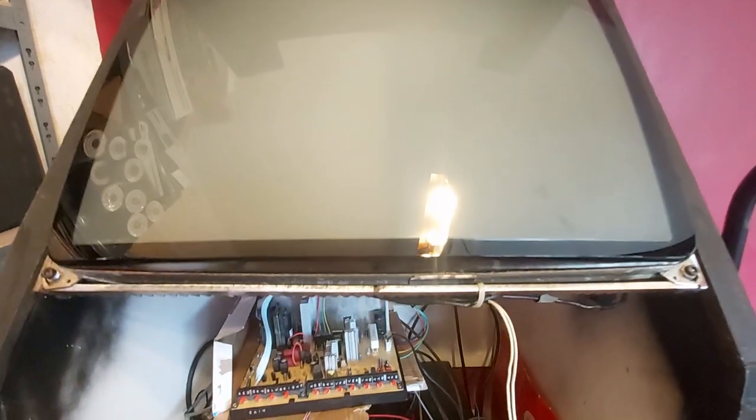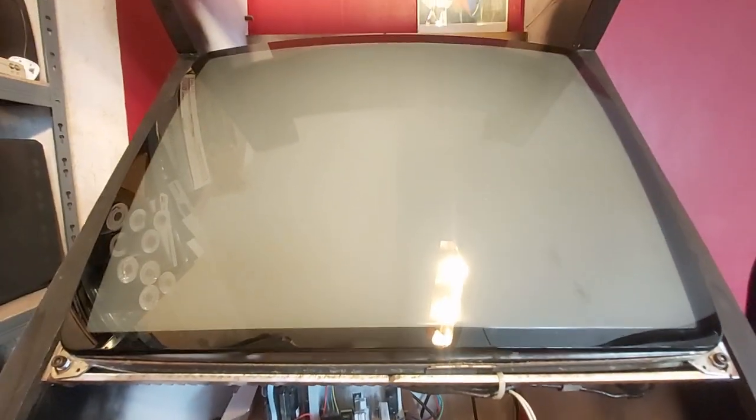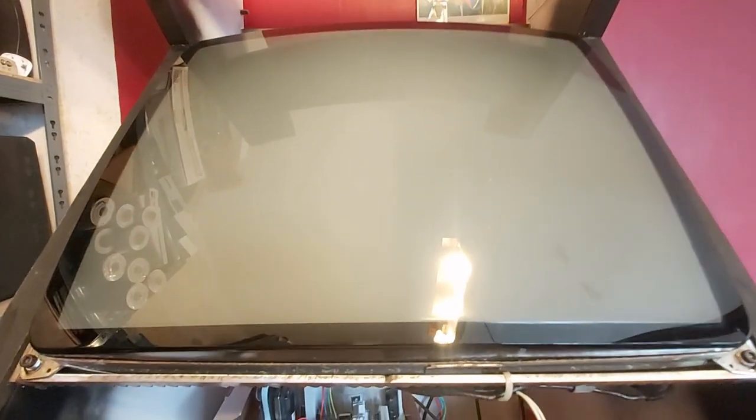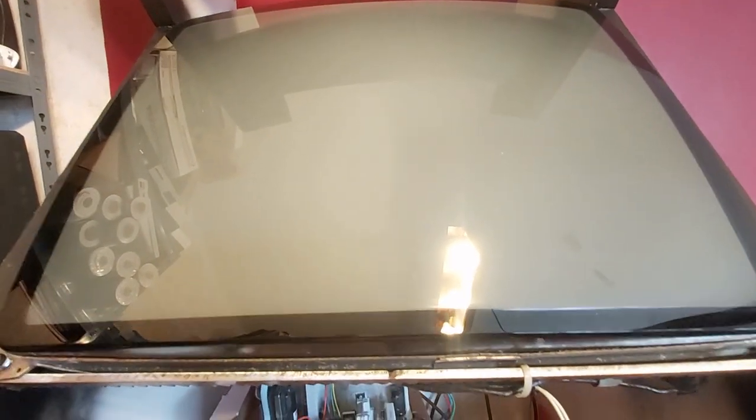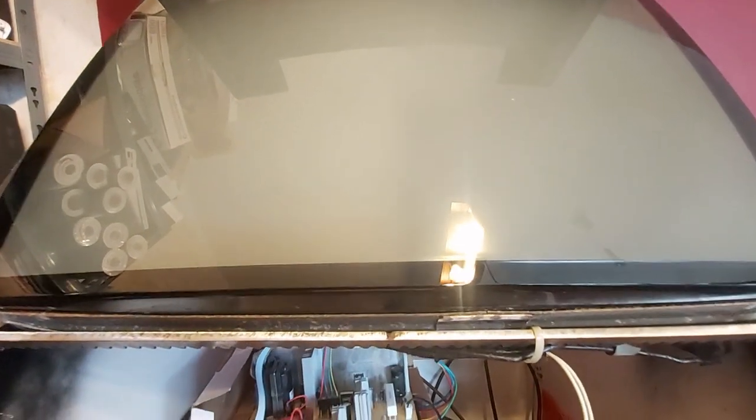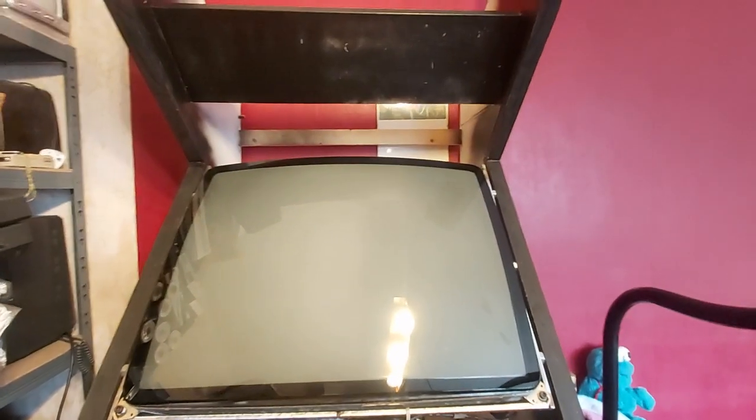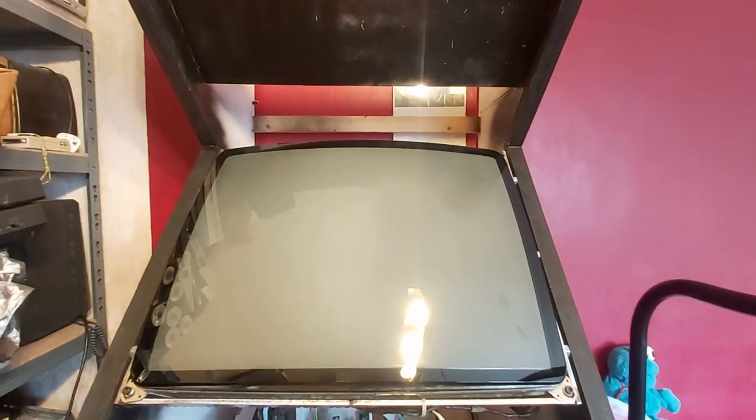So yeah, this is a Thompson tube I believe. I'm not actually gonna have a look at the tube because it involves moving the thing and frankly this thing weighs a ton already.